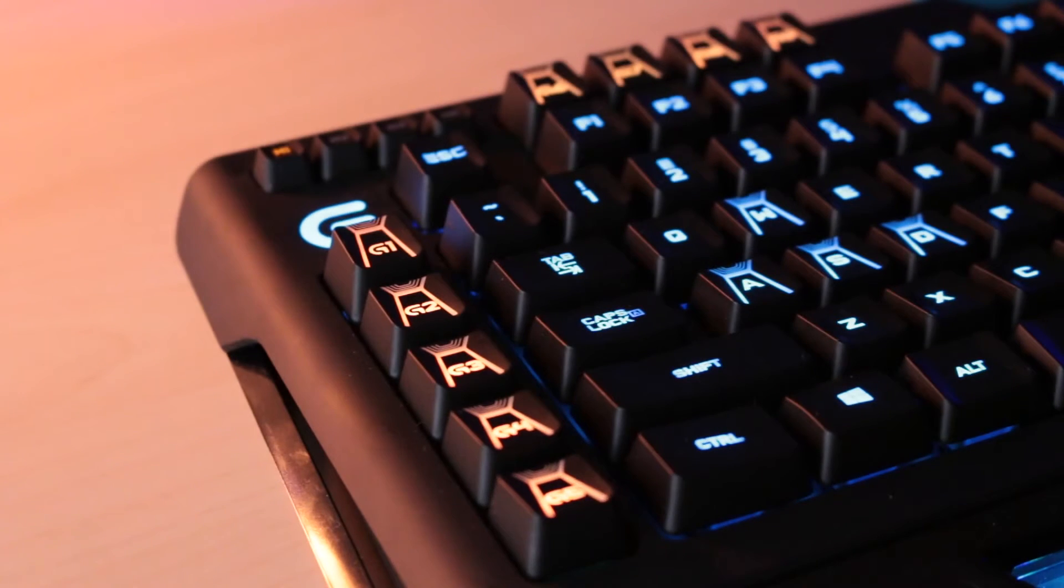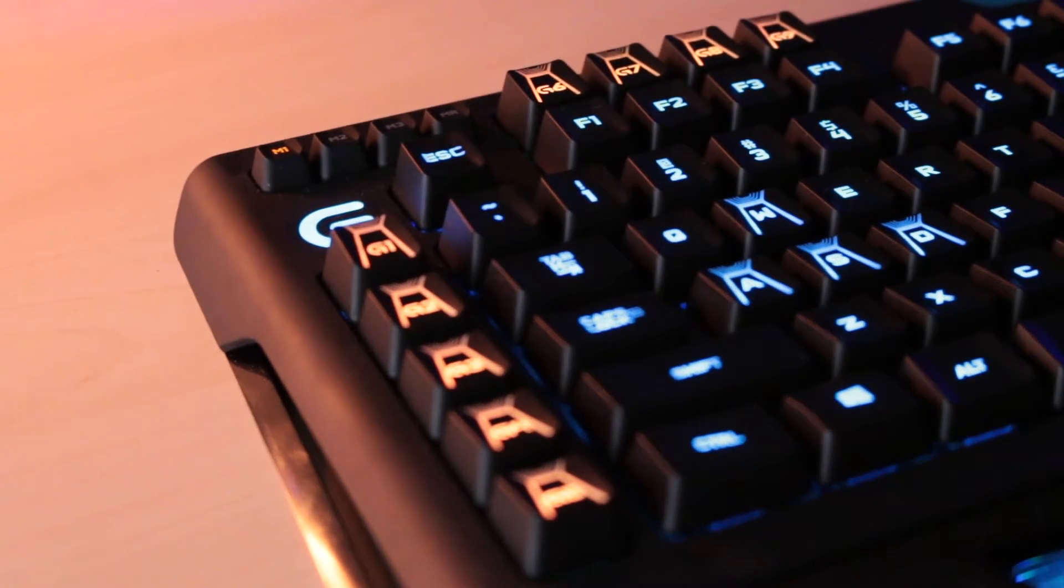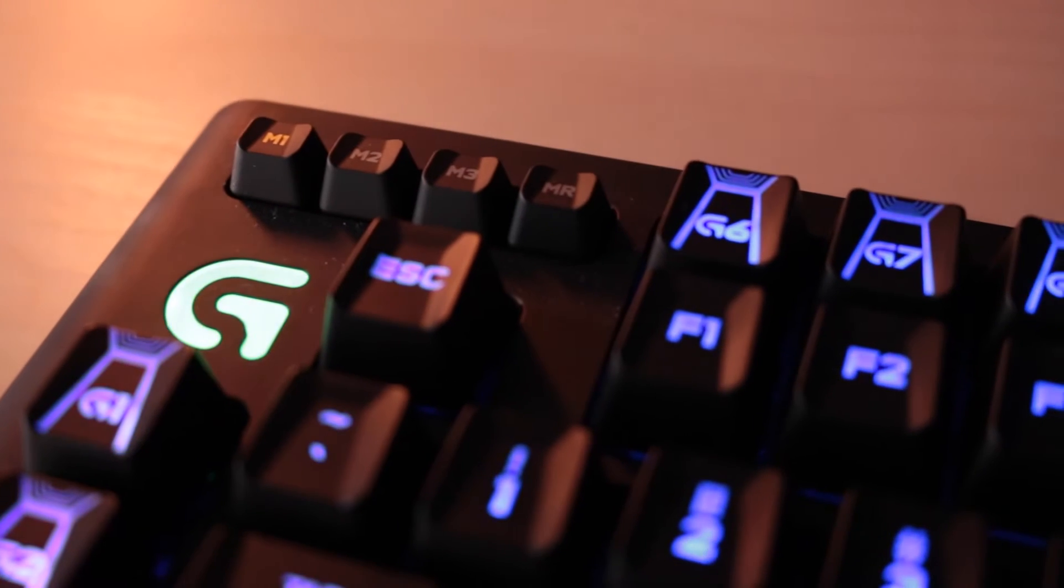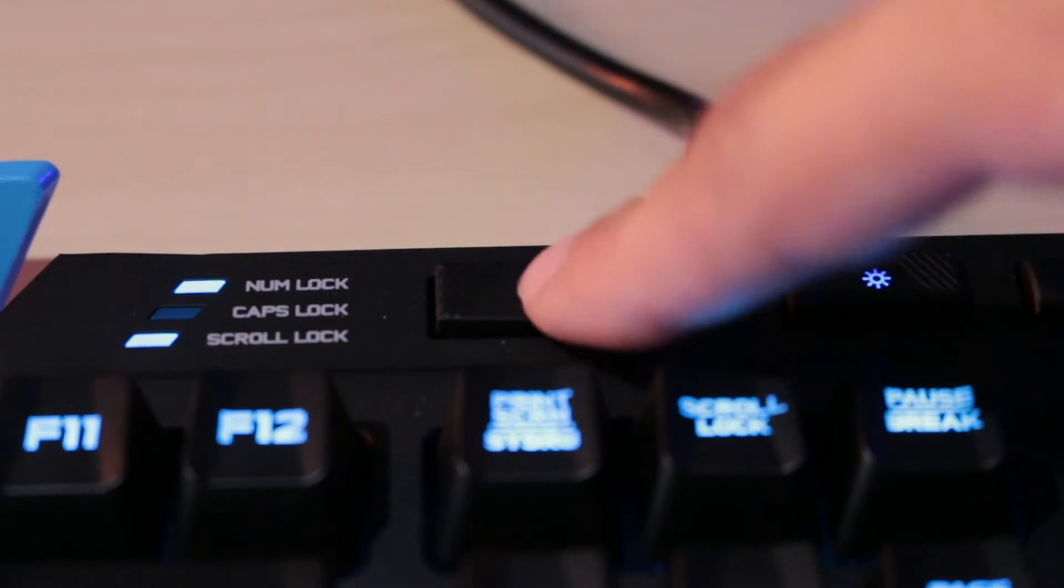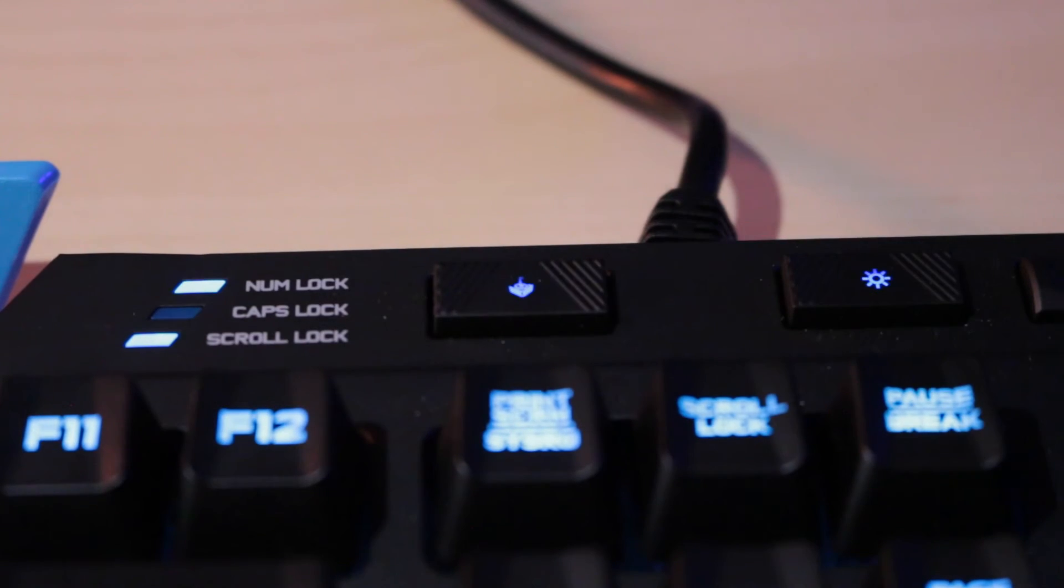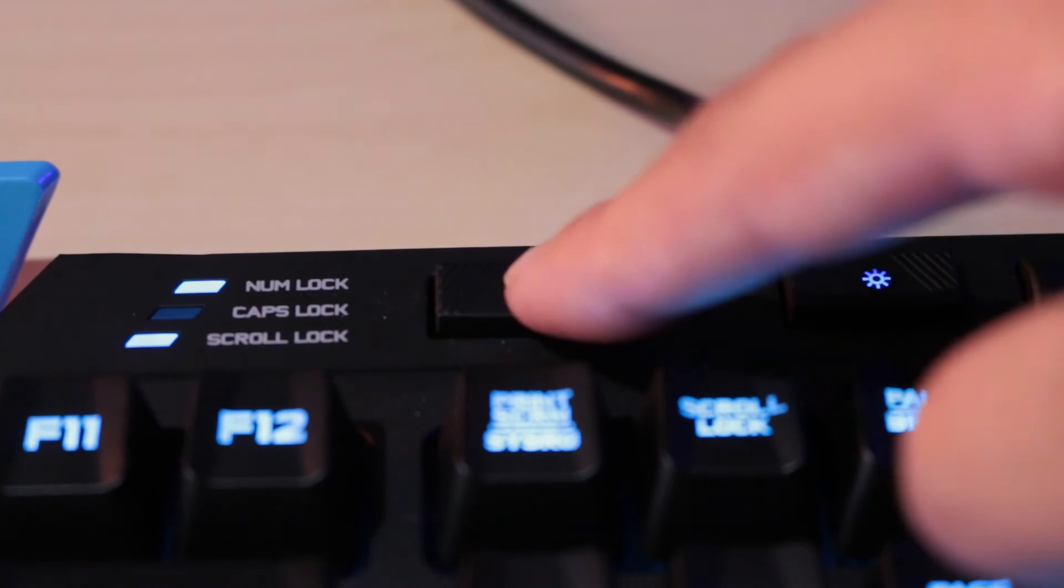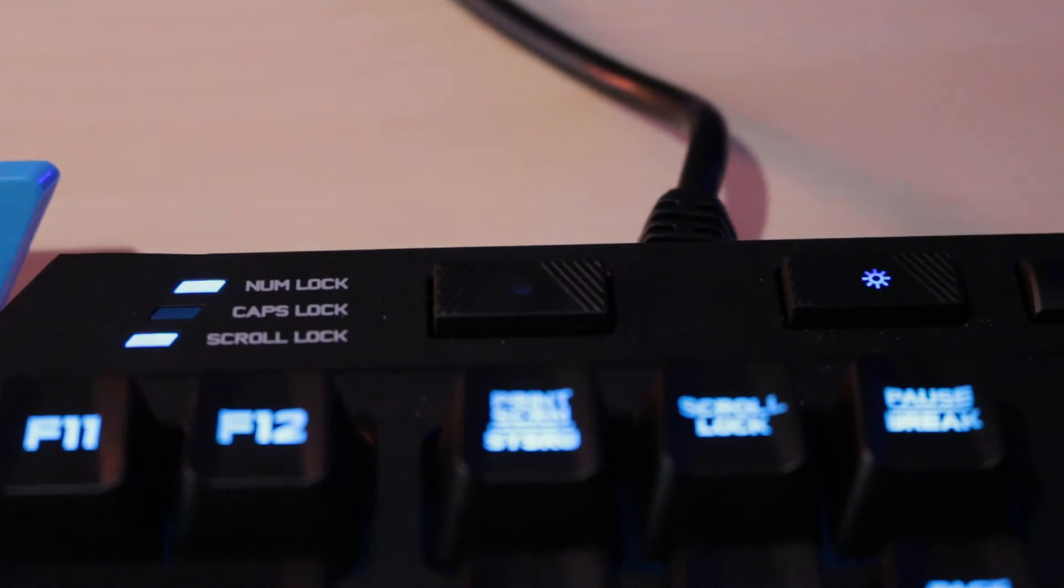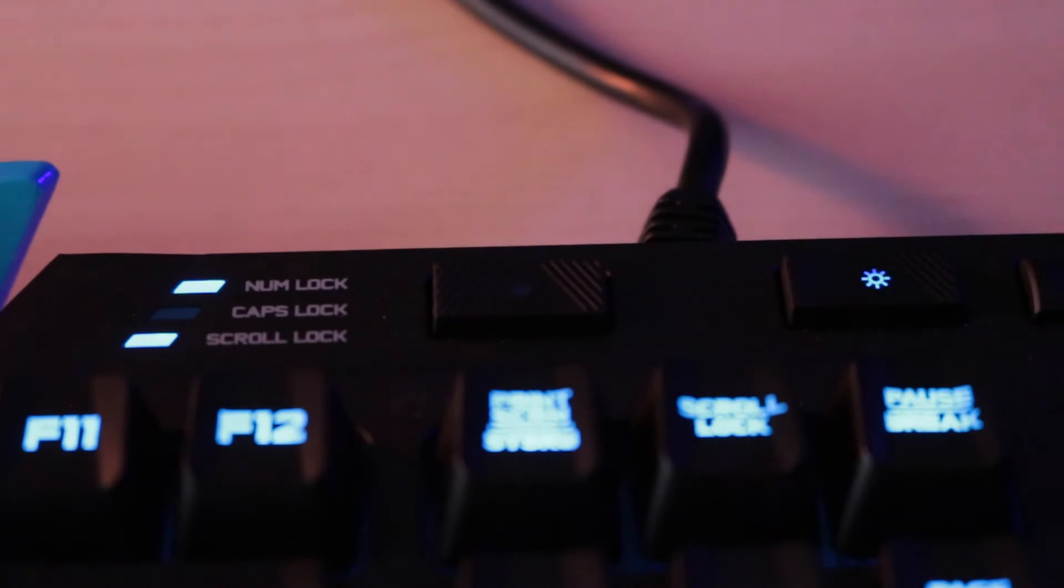There's also these G keys which Logitech provides to be programmable, as well as the four M buttons on top. Logitech also included a game mode button which is used to disable some of the keys you don't want to press in a game, which is also pre-configured in the software app. After all, it is a gaming keyboard.